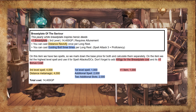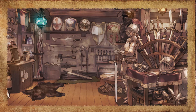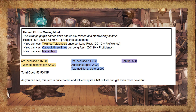Breastplate of the Saviour: this pearly white breastplate inspires heroic deeds. You can cast Distance Revivify once per long rest and cast Guiding Bolt 3 times per long rest. On this item we have 2 spells, so we mark down the base price for both and calculate them separately. We list the highest spell level and use it for the spell attacks and DCs. Don't forget to add 400 gold pieces for the breastplate cost and its +1 bonus cost. Helmet of the Moving Mind: this strange purple domed helm has an oily texture and otherworldly sparkle. You can cast Twin Telekinesis once per long rest, Catapult 3 times per long rest, and Mage Hand. As you can see, this item is quite potent and will cost quite a bit, but we can get more powerful.